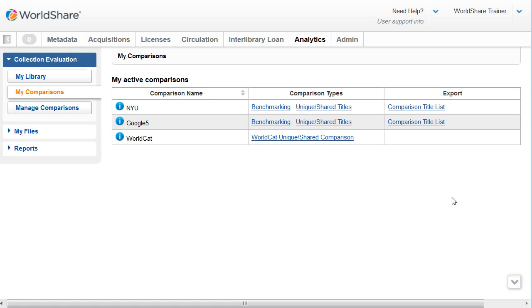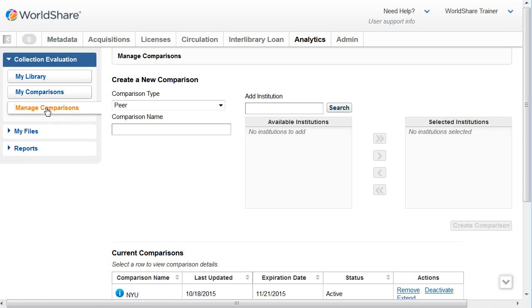Now let's take a look at the Manage Comparisons screen. From here, you can create new comparisons and manage your existing comparisons.